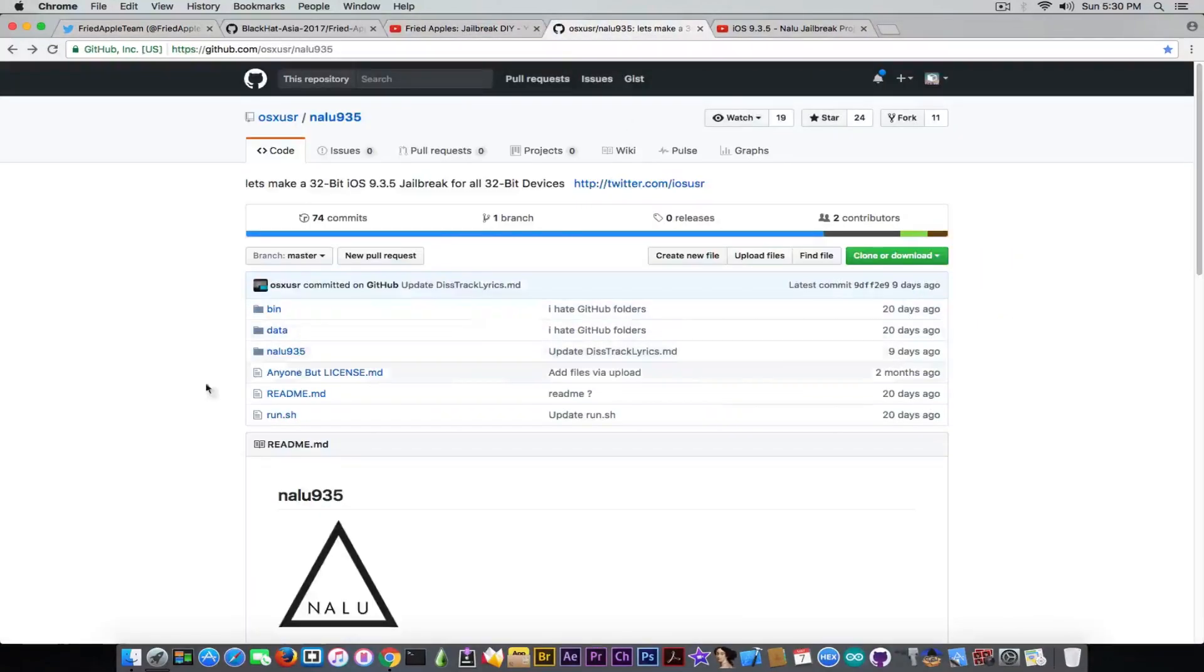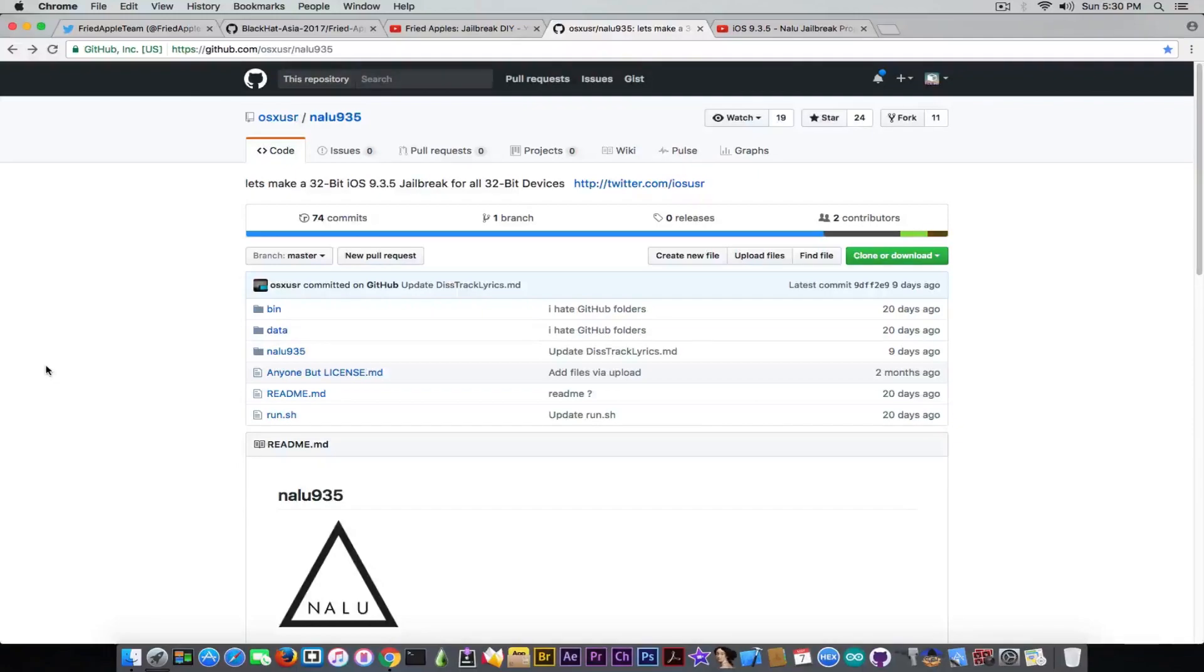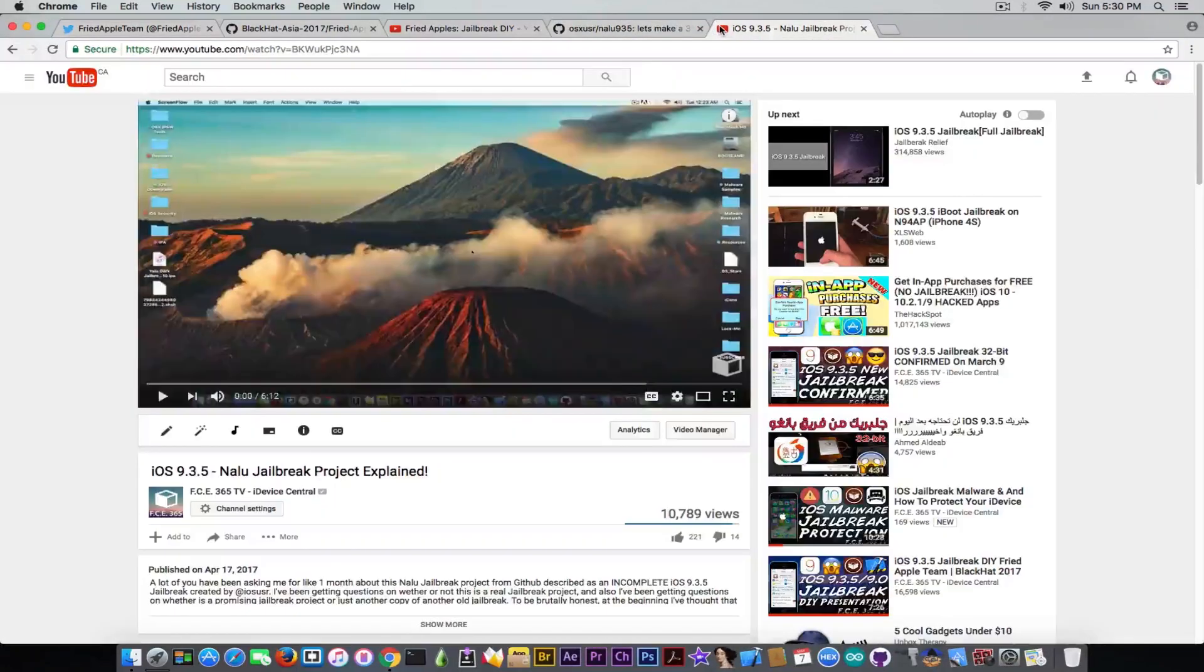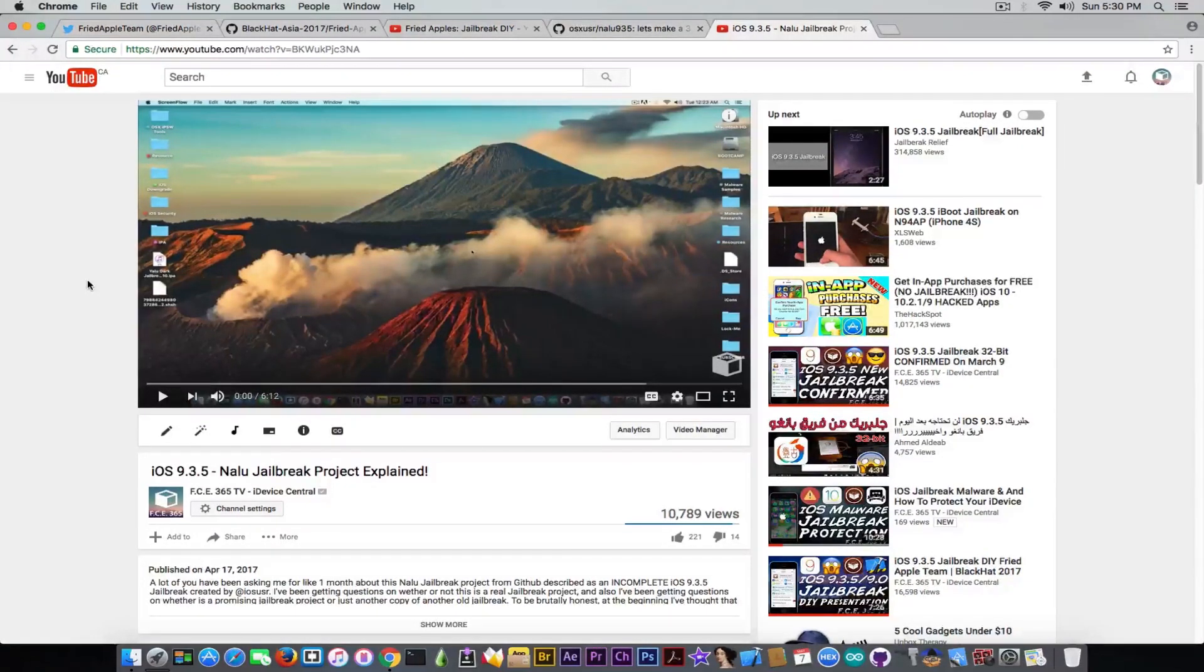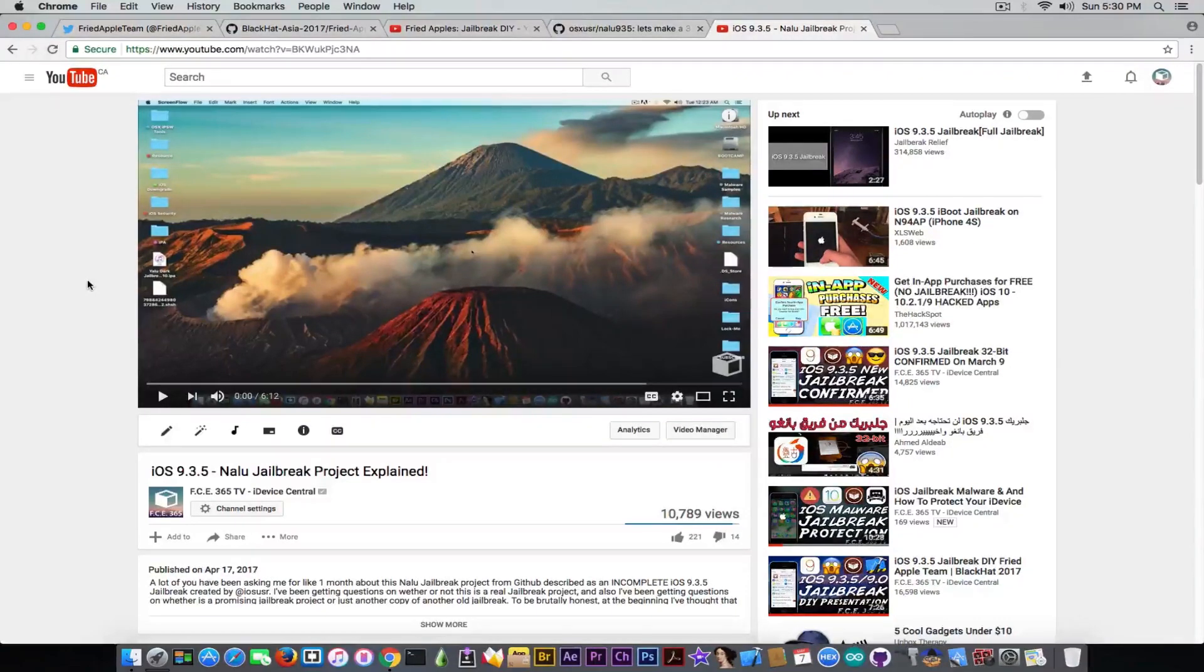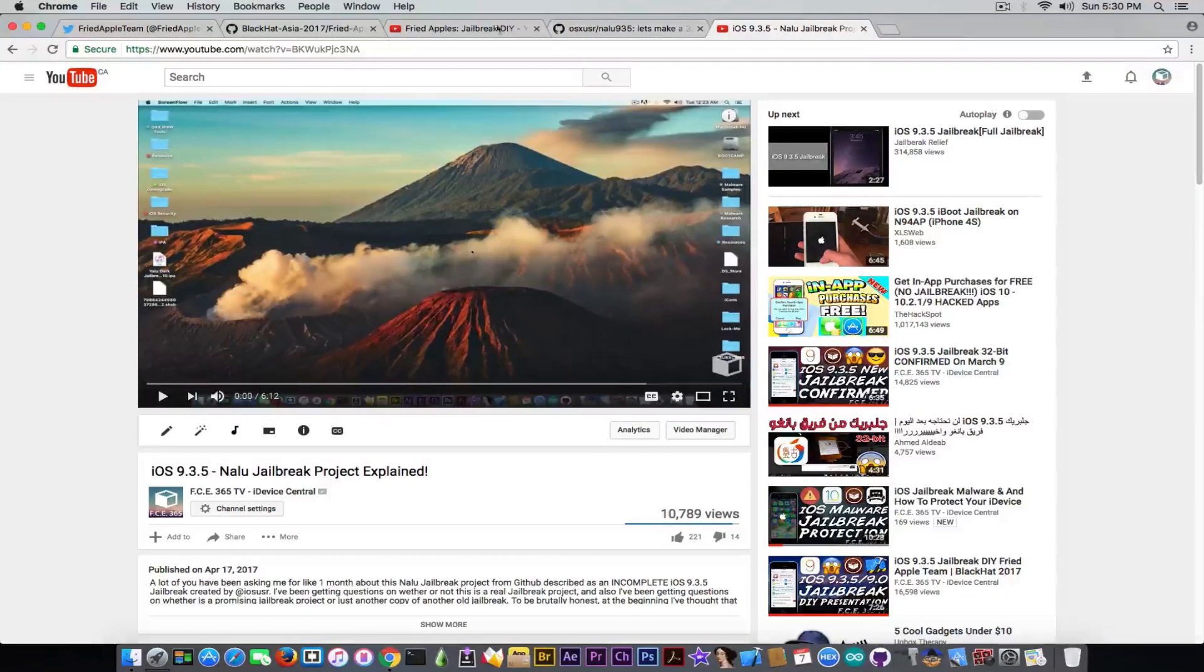The next thing is the Nalu 9.3.5 about which you've been asking me. It's created by OS X user, and we discussed this project in a separate video that I posted on April 17. It's going to be available in the description if you want to learn more about that project.